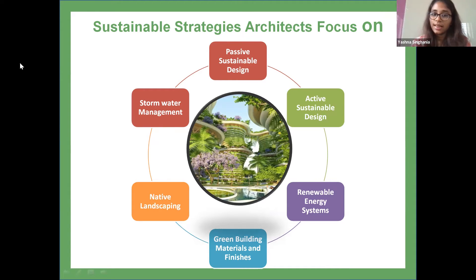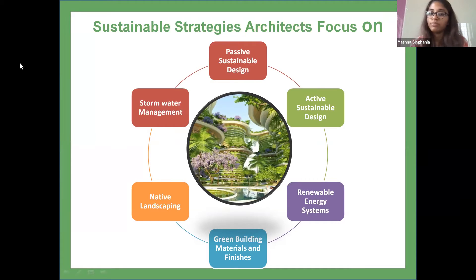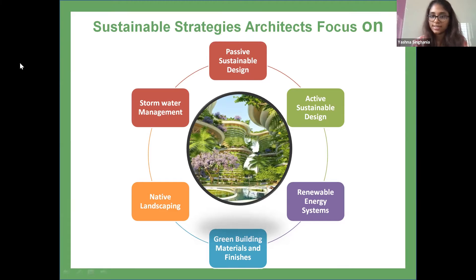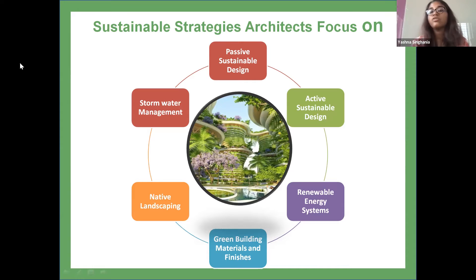For green building materials and finishes, by making it a priority to purchase steel, lumber, concrete, and finishing materials such as carpets and furnishings from companies that use environmentally responsible manufacturing techniques or recycled materials, architects raise the bar on sustainability. This strategy focuses on using materials that are eco-friendly for the environment.